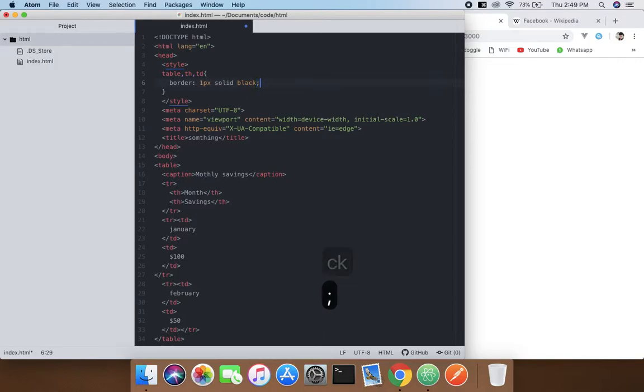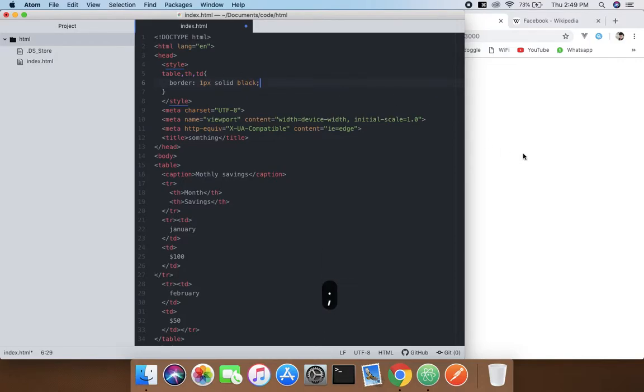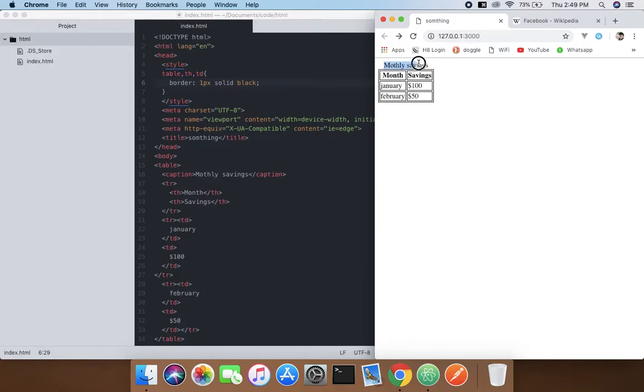So here you are, you can see the monthly savings here. This is the way you can caption it in the tables. So this is the way we do it. Hope you guys understand. See you guys in the next tutorial.